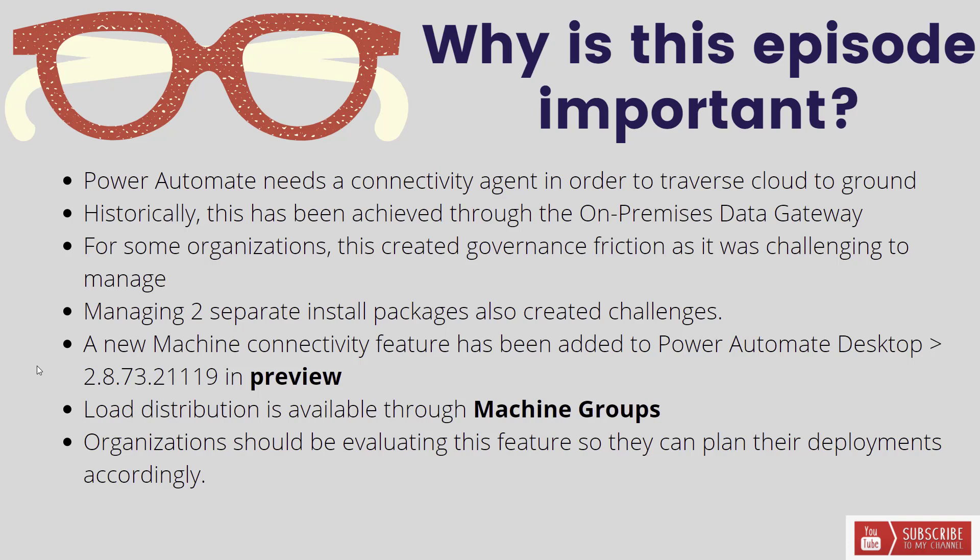Now naturally for some organizations that had larger footprints of Power Automate Desktop and RPA, managing a lot of gateways becomes a challenge and it introduces some friction in order to govern that. Part of it is just access, part of it is just the perception of what does the gateway do, and then naturally managing two separate install packages also creates some challenges.